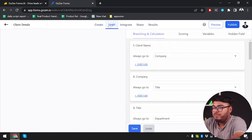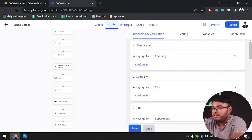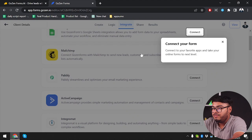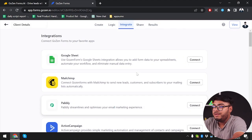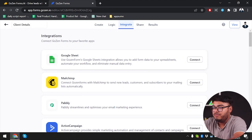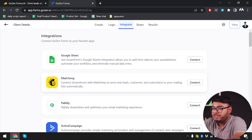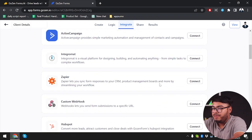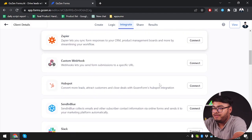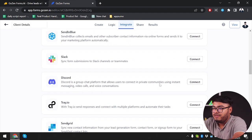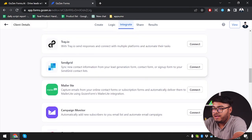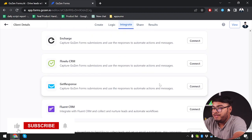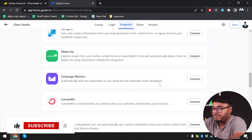After creating the form we're going to go to logic and then to integrations. There are so many integrations available: Google Sheets, Mailchimp, Pebly, ActiveCampaign, Slack, Discord, Tray.io — so many integrations for your forms.